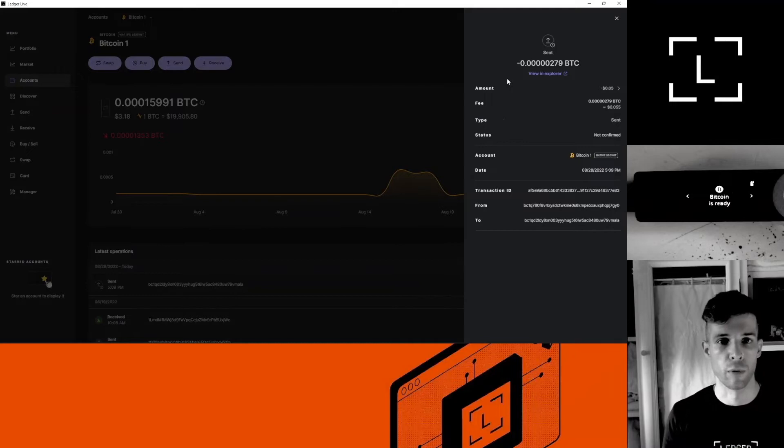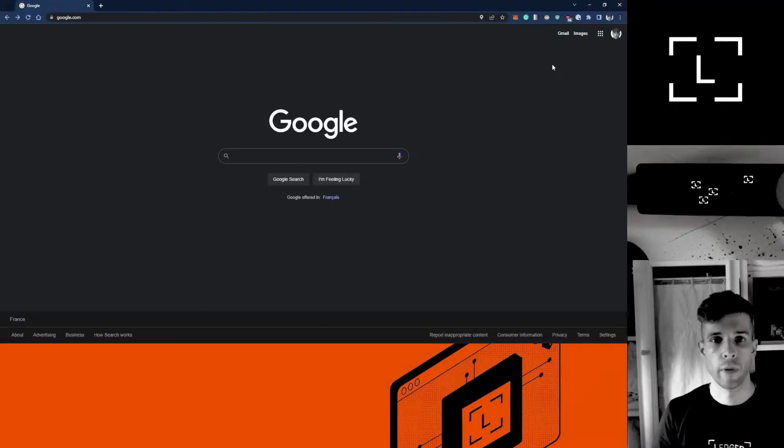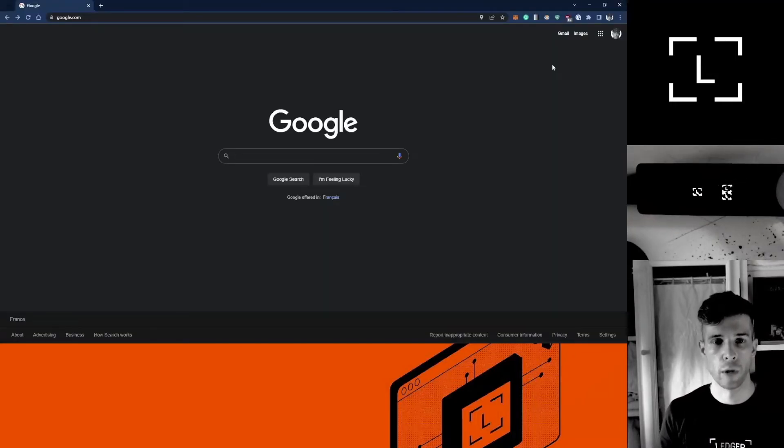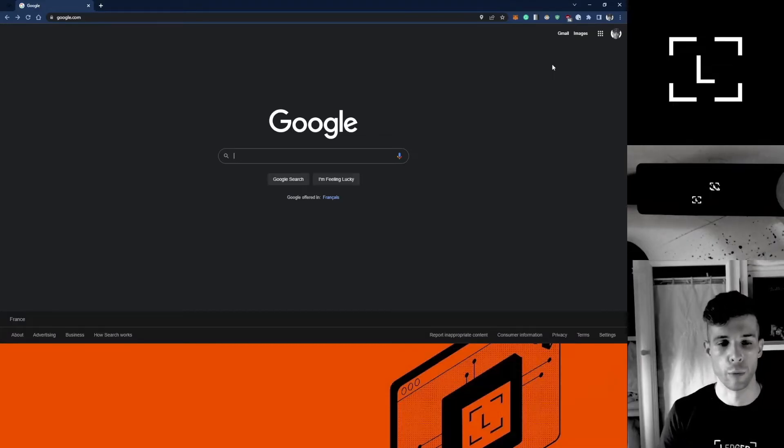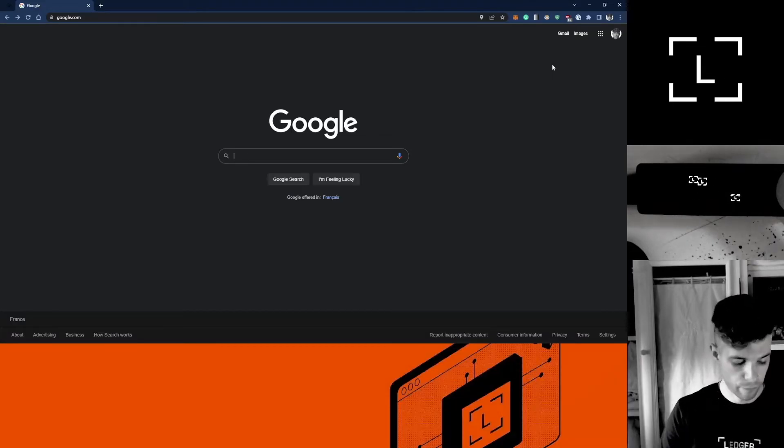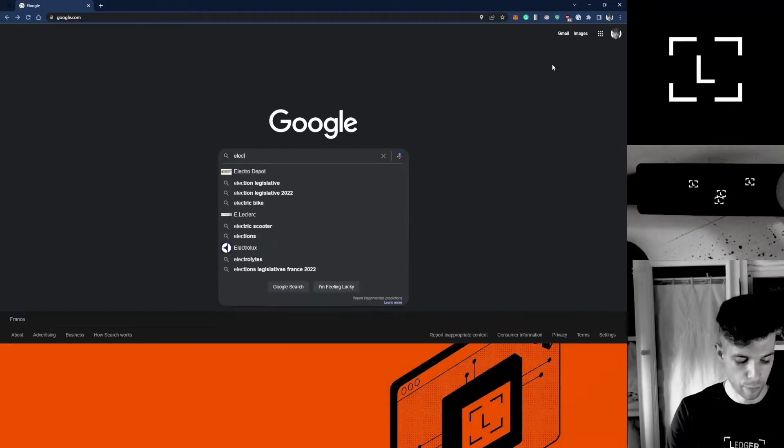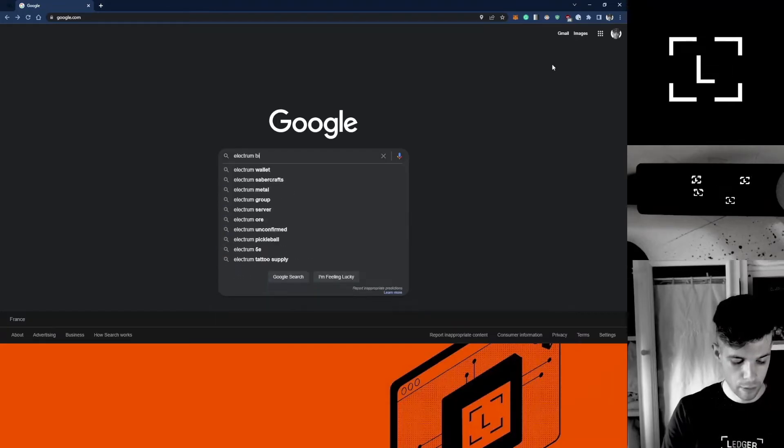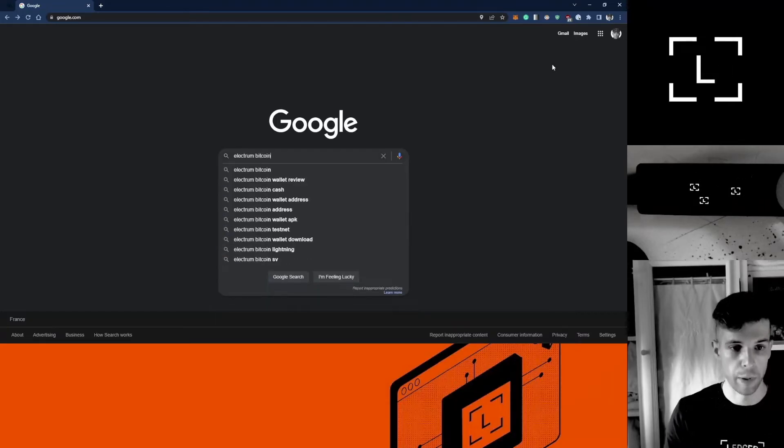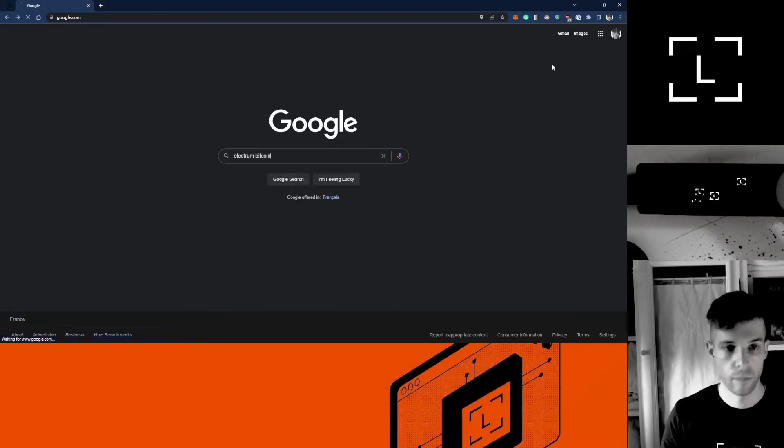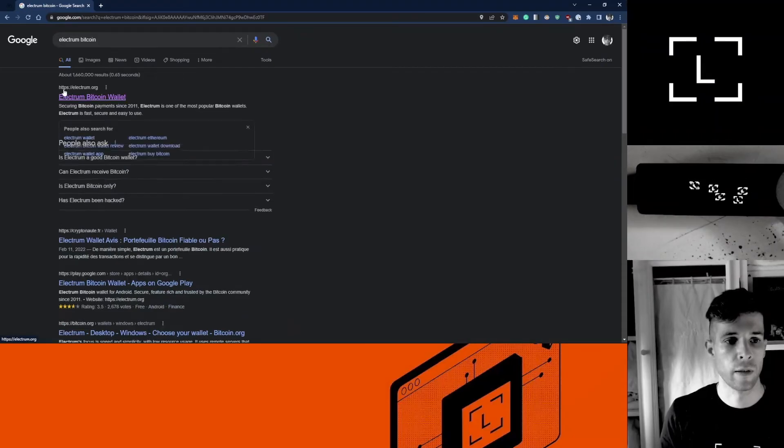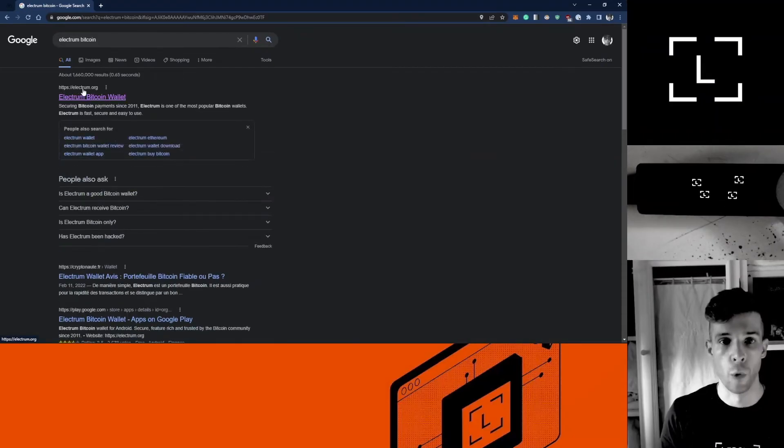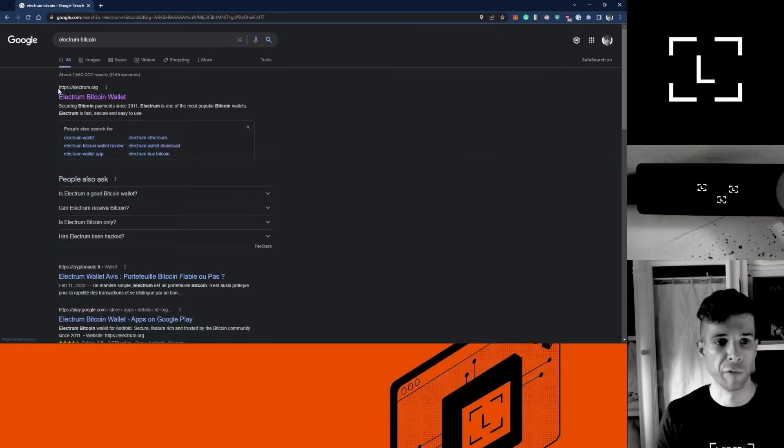In the mempool now I need to bump the fees. I'm going to use Electrum Bitcoin, so let me show you how to install Electrum onto your computer. Go to Google, type Electrum Bitcoin, select electrum.org. Be careful, make sure it's electrum.org.